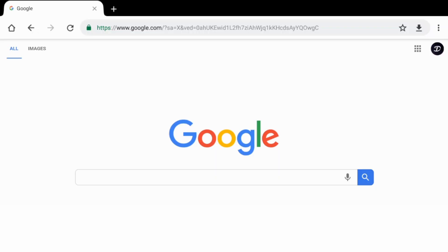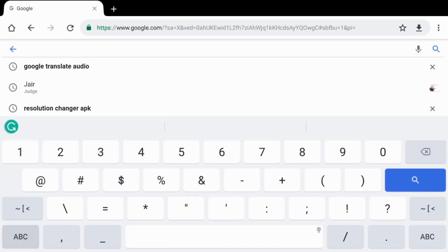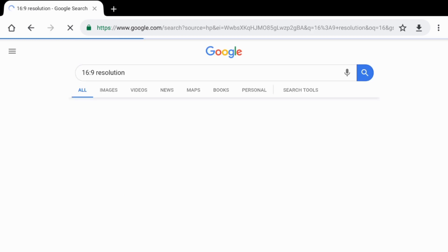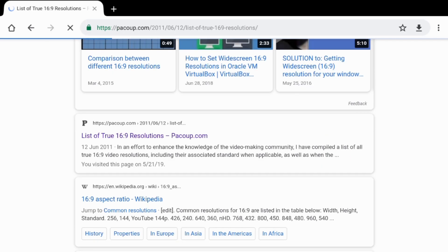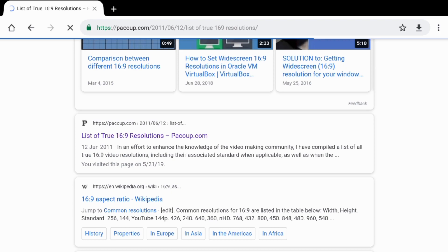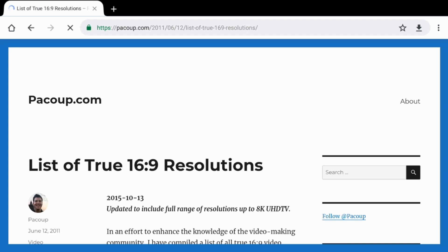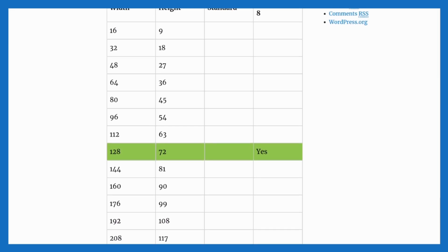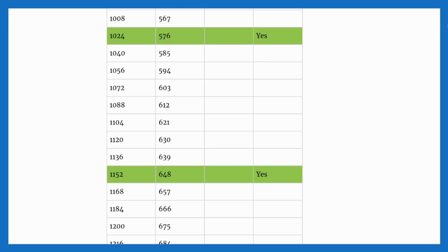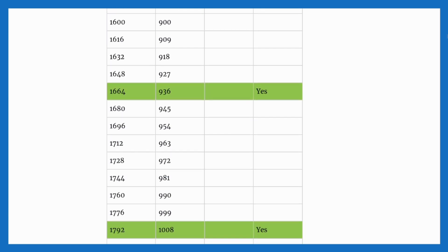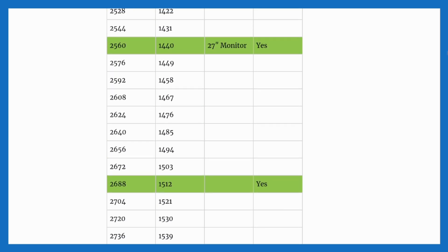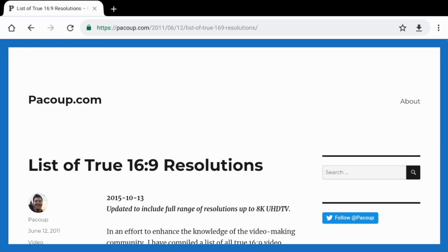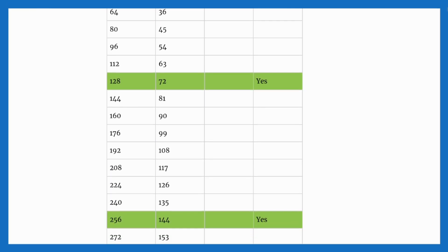If you're looking for resolutions for yourself, go on Google Chrome and type in '16 by 9 resolution.' You're gonna go to a link called 'A True List of 16 by 9 Resolutions.' If you're going to pick a resolution, I recommend this website because it gives you the right aspect ratio going from 16 by 9 upwards. This is where I found my resolution. I'll leave the link in the description to make it easier for you guys.